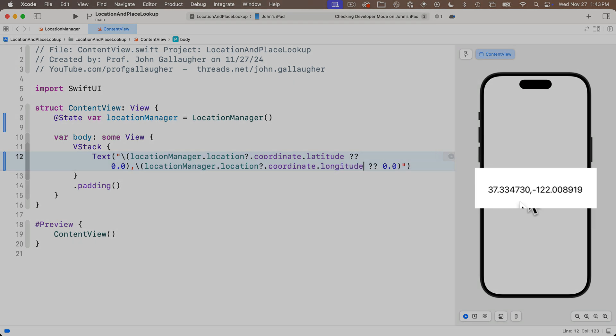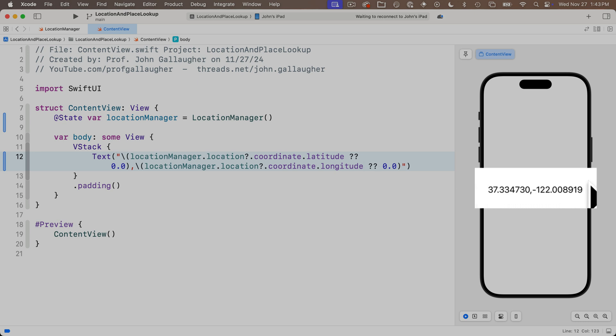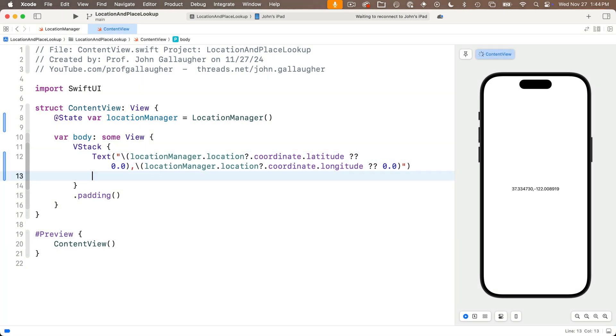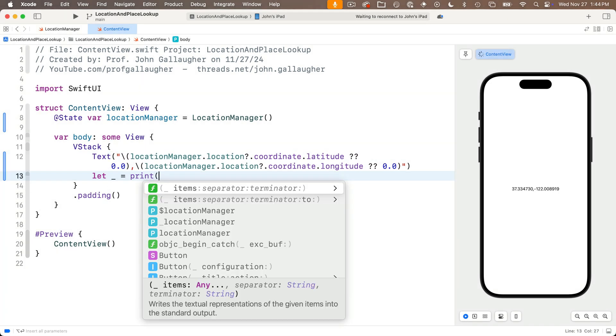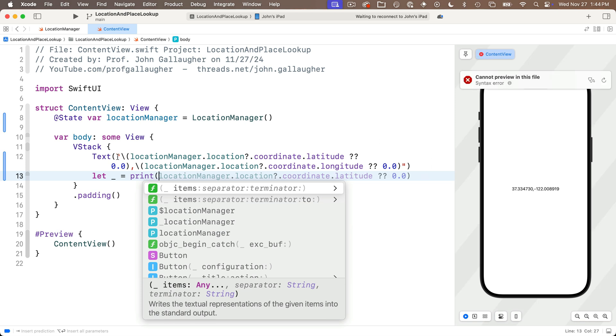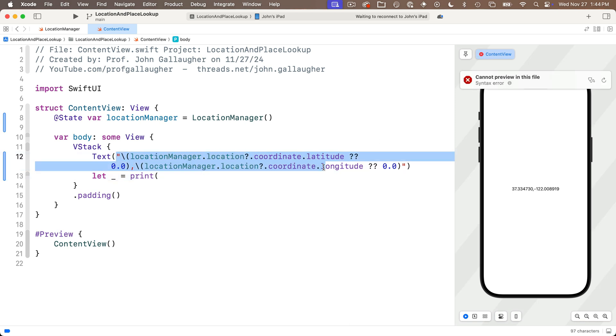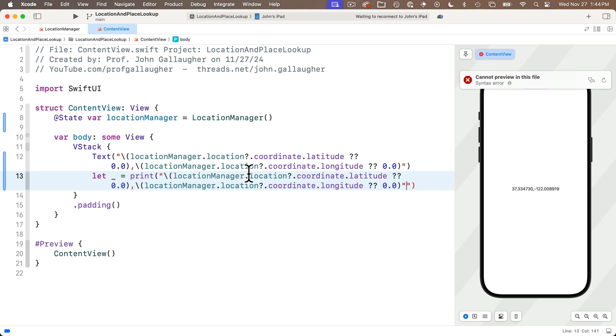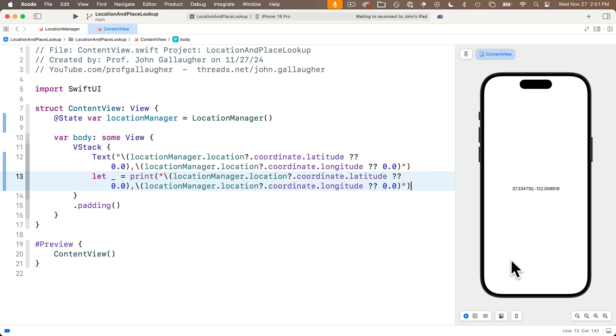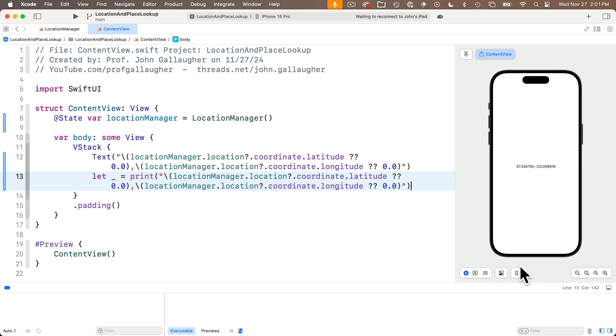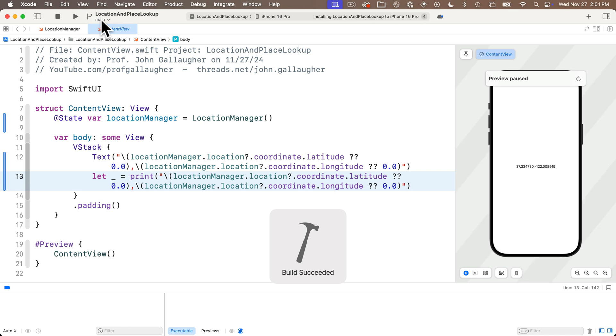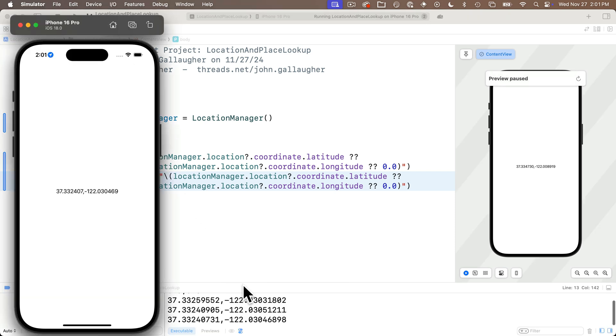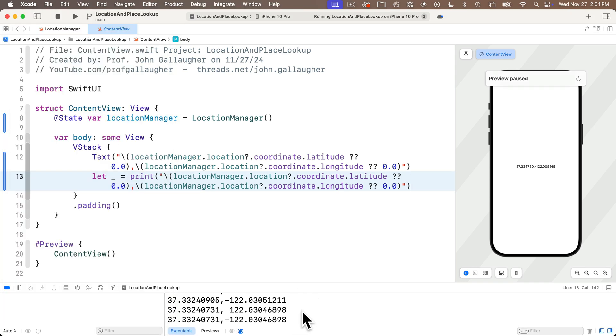I've got a latitude and longitude showing up. Now this is 37.33 and change comma minus 122.00 and change. Below this I'm going to use our sneaky print trick by saying let underscore equals print. I'm just going to copy what's inside the parentheses of text. The preview is notably flaky at least in the version of xcode that I'm using when it comes to location so I advise that you always build and run and work in the simulator.